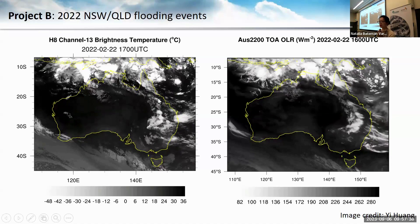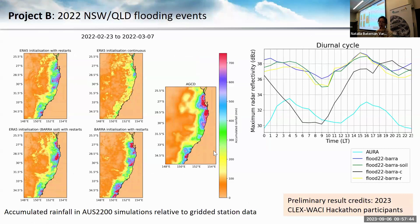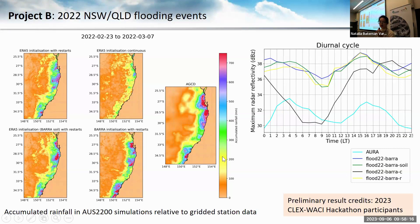If you're interested in these kinds of events, these simulations are ready for you to use. Here I'm showing some initial evaluation of rainfall in Southeast Australia from various configuration runs. Some configurations are doing a better job than others at capturing not only the amount but also the spatial distribution of rainfall compared to radar observations.